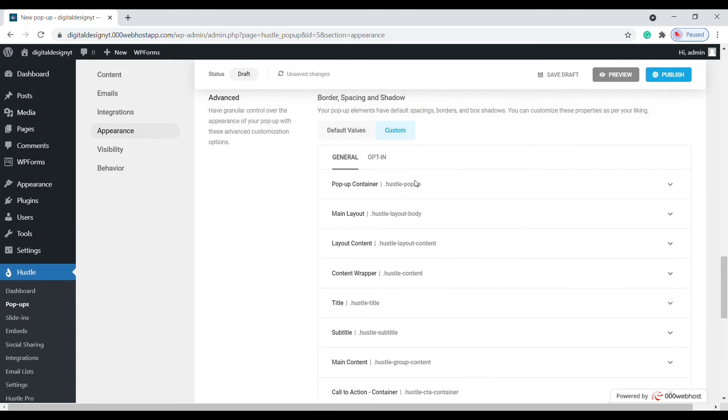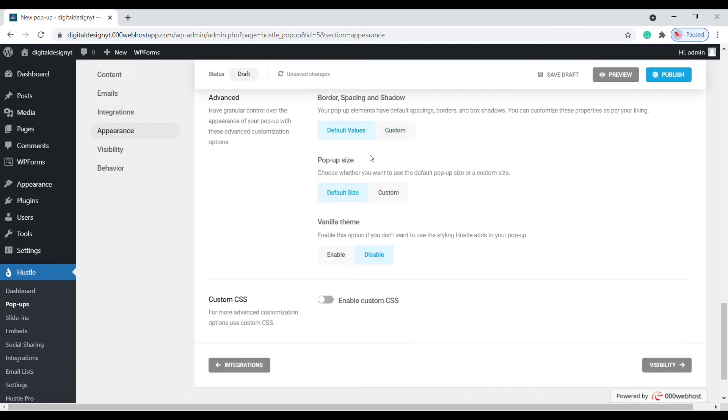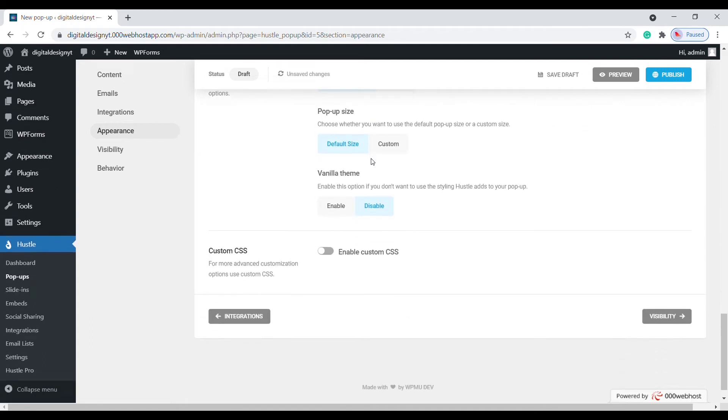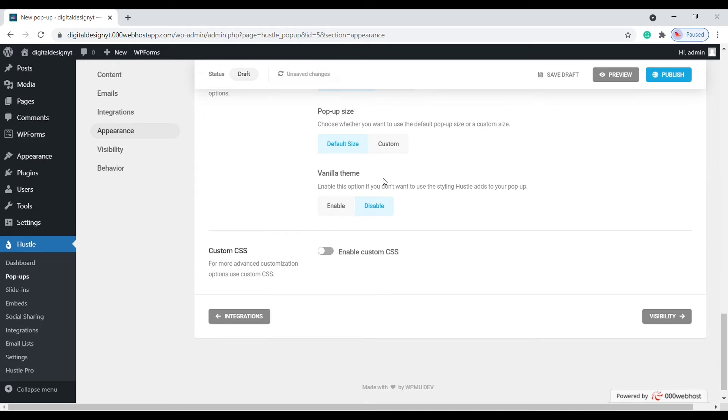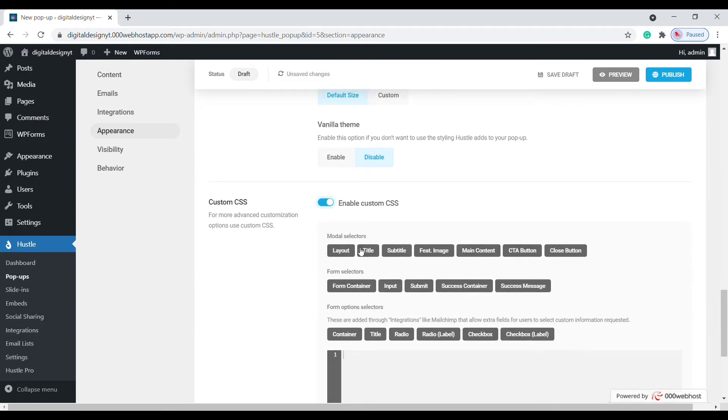This is also where you can define the overall size of the pop-up. Choose whether you want to inherit your theme styling or add your own custom CSS.